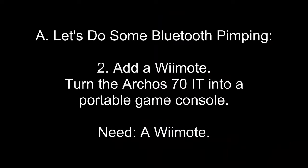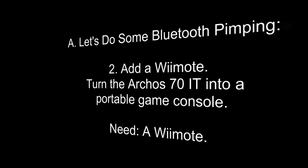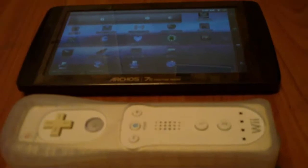Second, let's add a Wiimote. We'll turn the Arcus 70 IT into a portable game console. We need a Wiimote. Alright. This is a neat little app. You can download it from the Android store. There's an app for that.